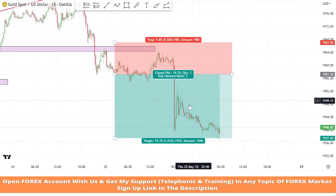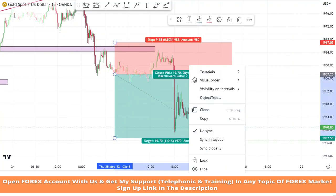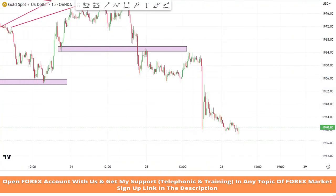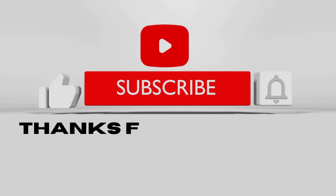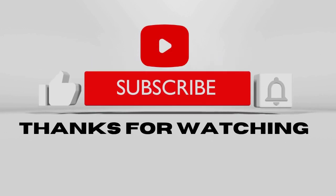We won this trade simply. I hope you all understand this strategy. If you have any doubts about this strategy, please do comment to let me know, and don't forget to like and subscribe to my YouTube channel.